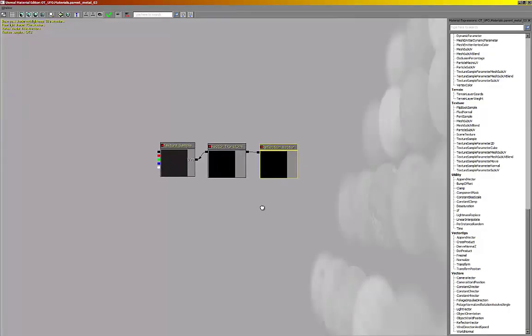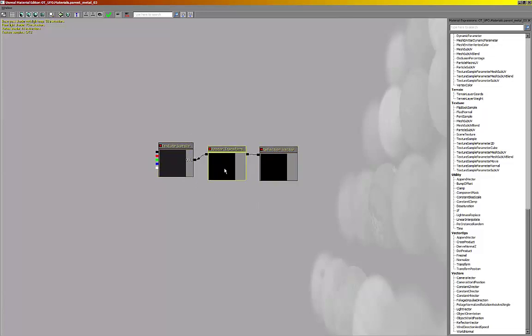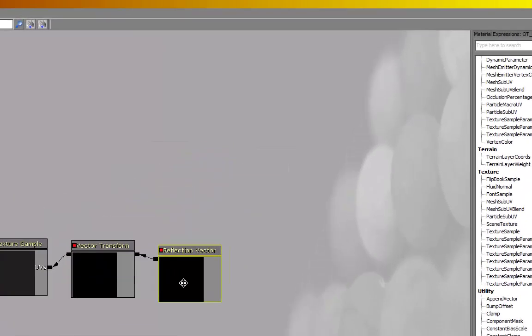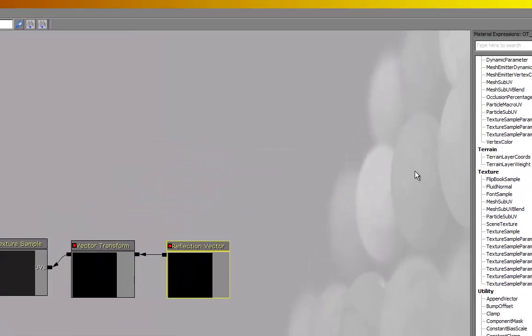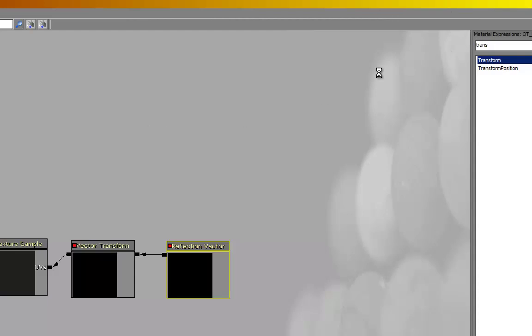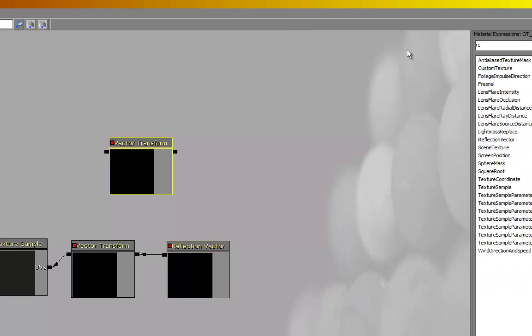The material for that is really simple. We just take the texture render target cube texture, put it in a texture sample, give that a vector transform and a reflection vector. You can put that into the diffuse or spec, whatever you want to do, however you want to set that up. Look those up. The actual vector transform is just called a transform. It changes depending on which version of Unreal you're using.